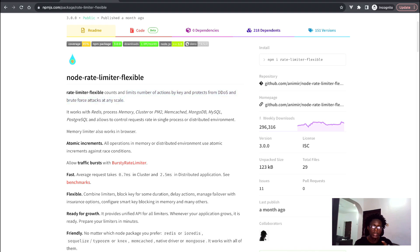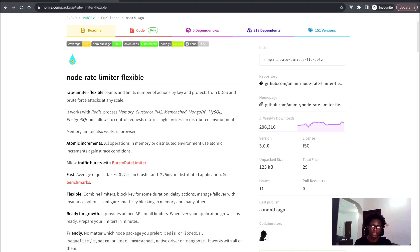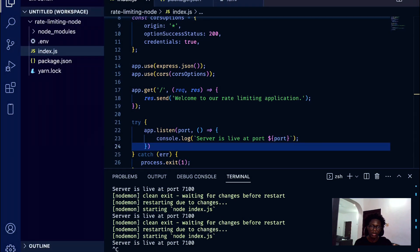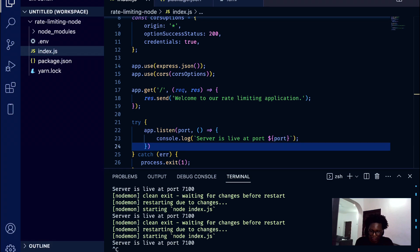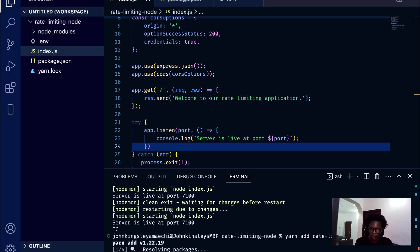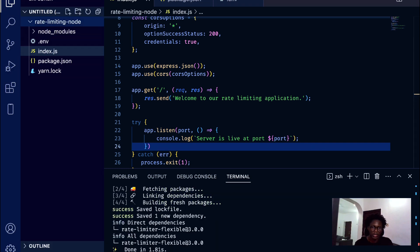This package basically allows you to limit the number of actions, protects you from DDoS attacks, brute force attacks, and other things. It can also work with Redis, Memcache, MongoDB, MySQL, Postgres, and more. Our focus is bringing this package into our application. I'm going to kill the server and install 'rate-limiter-flexible'.